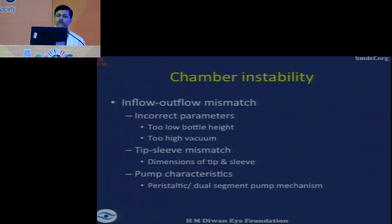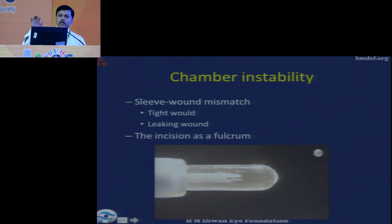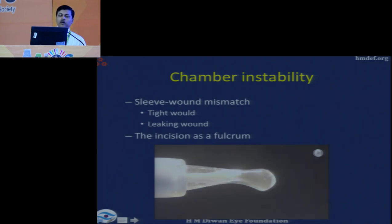Chamber instability comes from an outflow-inflow mismatch — incorrect parameters, a tip-sleeve mismatch, or pump characteristics not correctly set. In an experiment where vacuum was progressively increased at a relatively lower bottle height, you can see that at a certain point aspiration outstrips irrigation and the chamber collapses.